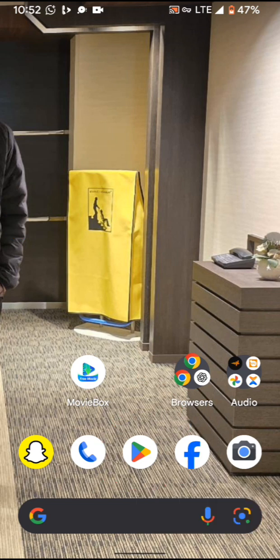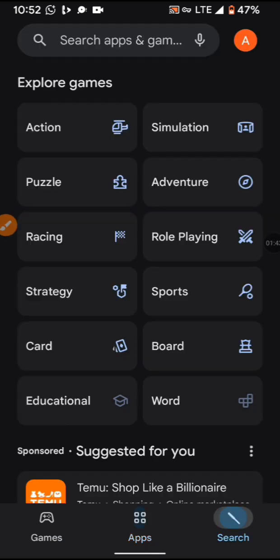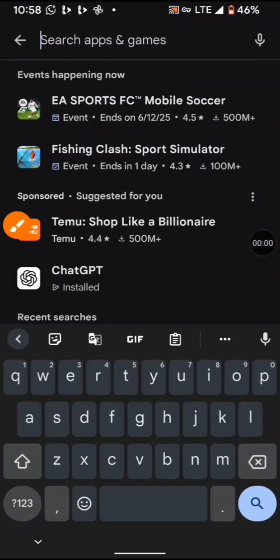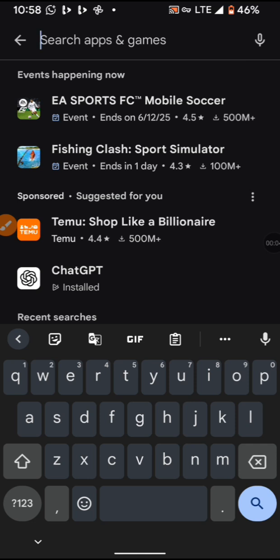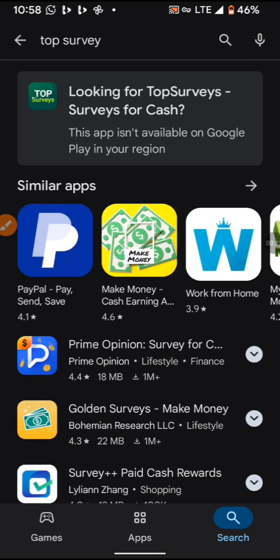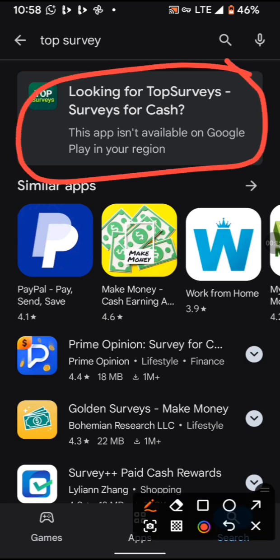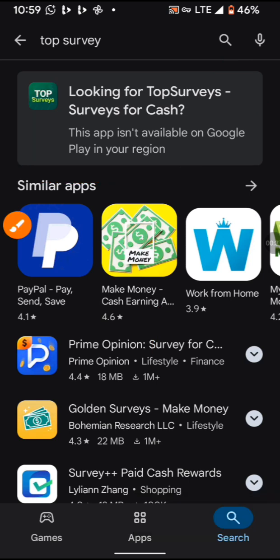Now I'm going to my Play Store and I'll search for 'Top Solve.' You can see what it tells me here: 'The app isn't available on Google Play Store in your region.' Remember, it's not available. This is because I'm in Nigeria and I'm using a Nigerian email address, which is why Top Solve is not available for Nigeria.